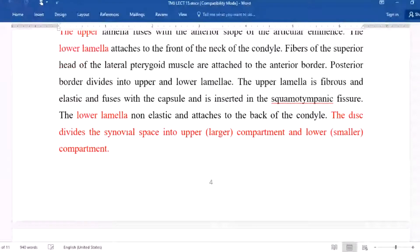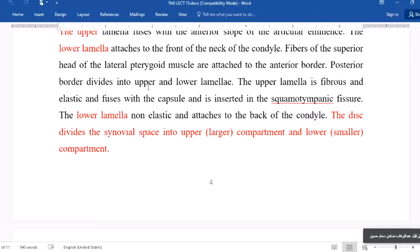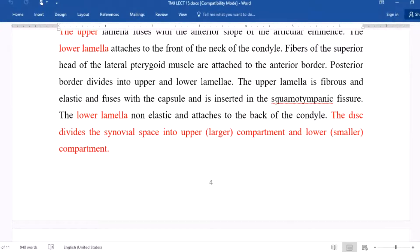Fibers of the superior head of the lateral pterygoid muscle are attached to the anterior border of the disc. The posterior border also divides into upper and lower lamellae: the upper lamella is fibrous and elastic, diffused with the capsule, and inserted into the squamotympanic fissure; the lower lamella is non-elastic and attached to the back of the condyle.